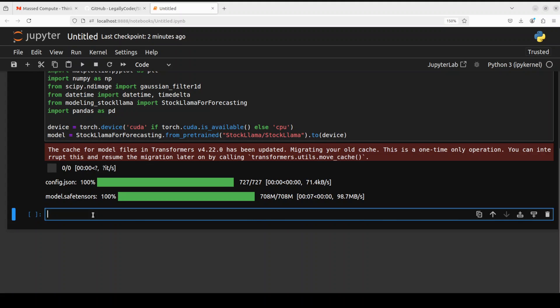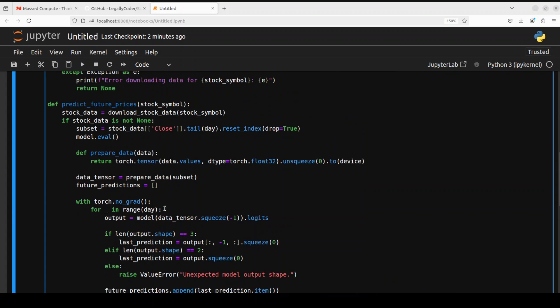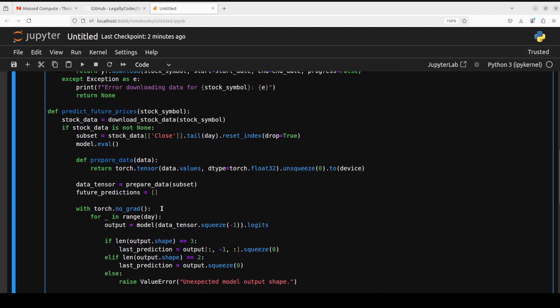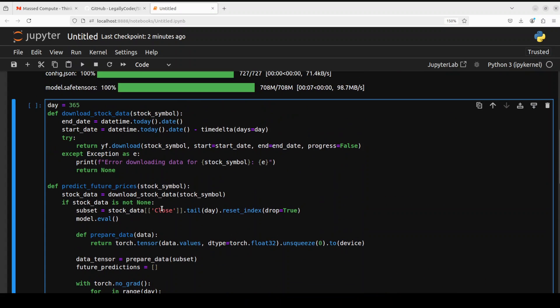And now let me show you how you can use this model. This is a code from their GitHub repo. And I will drop the link to it in video's description.